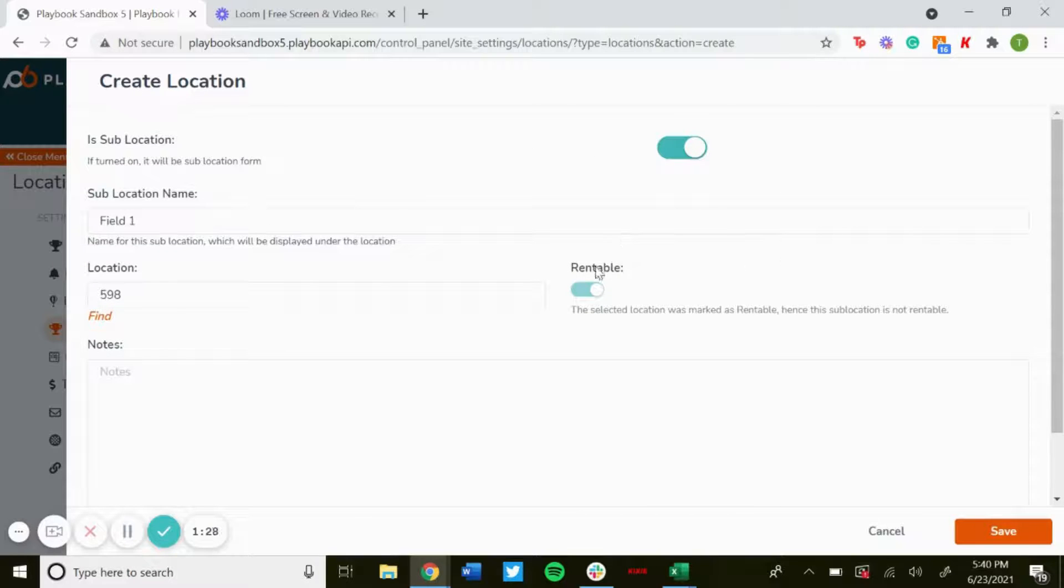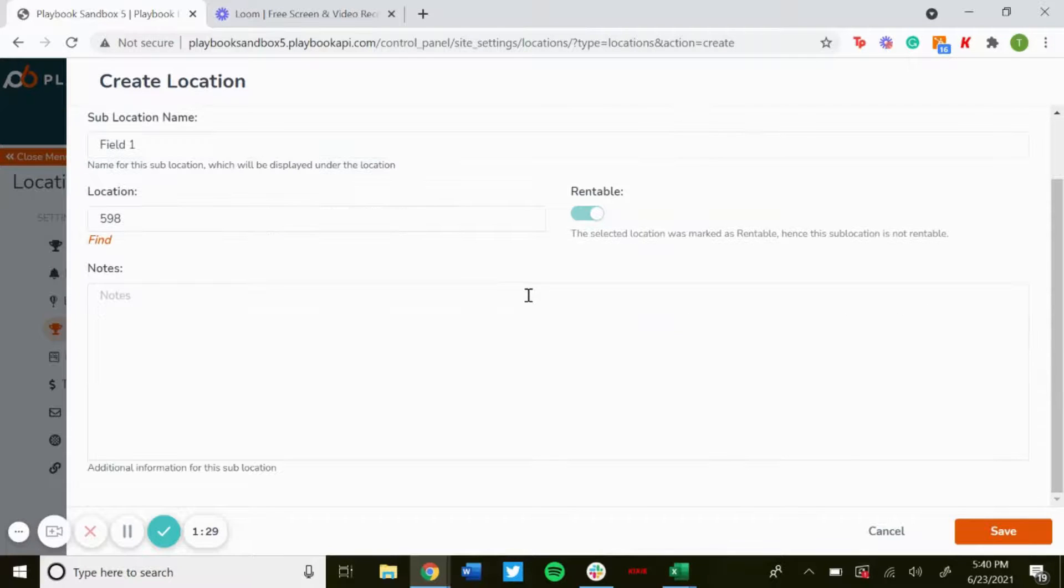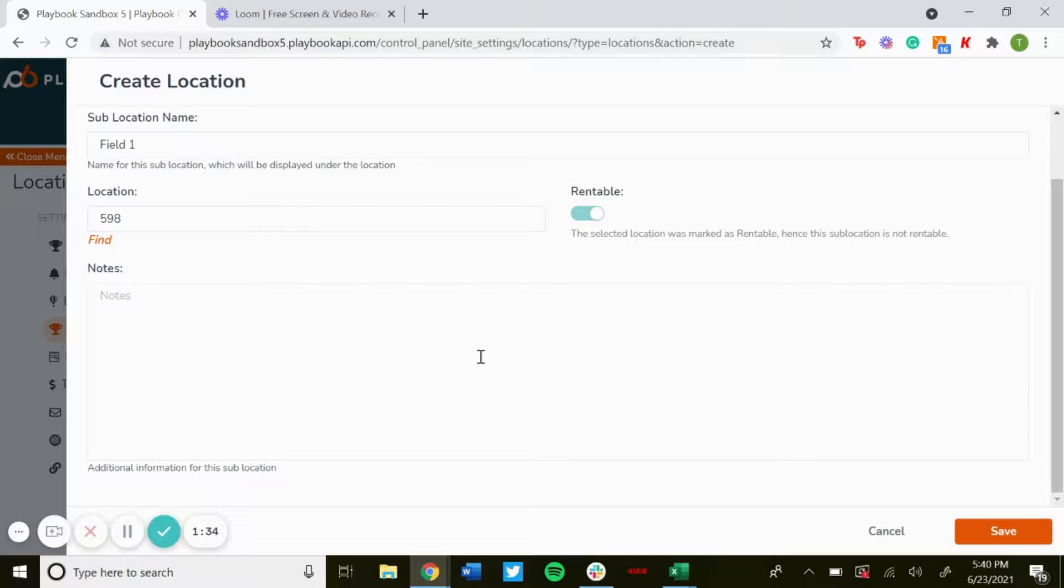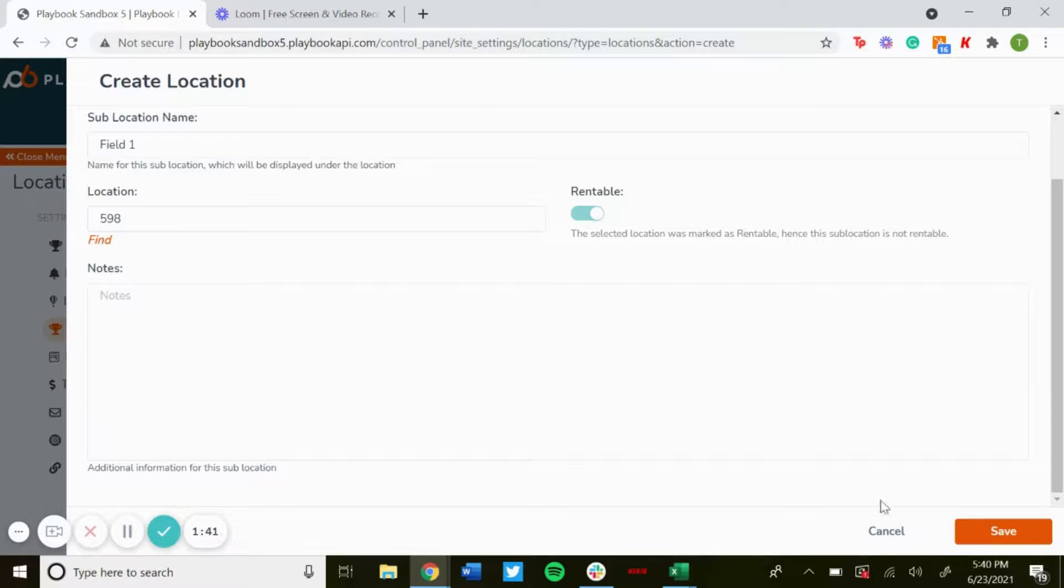Then if you want to add any other additional information for the sub location, you can put it in here, like where to enter the field or any other additional information for how you want that sub location to be. Hit Save.